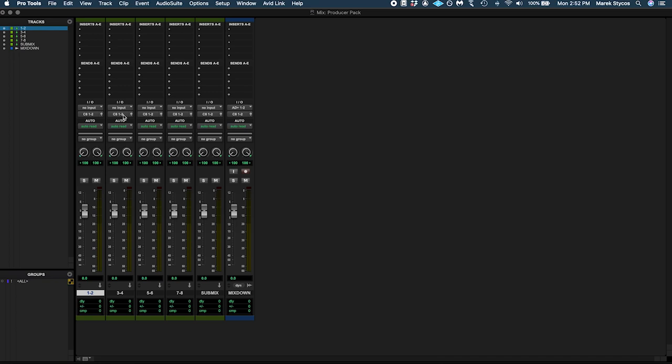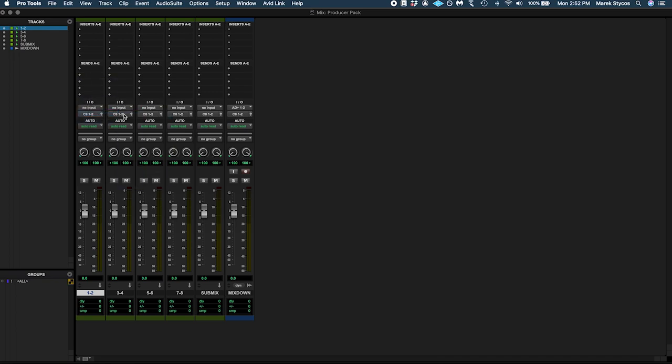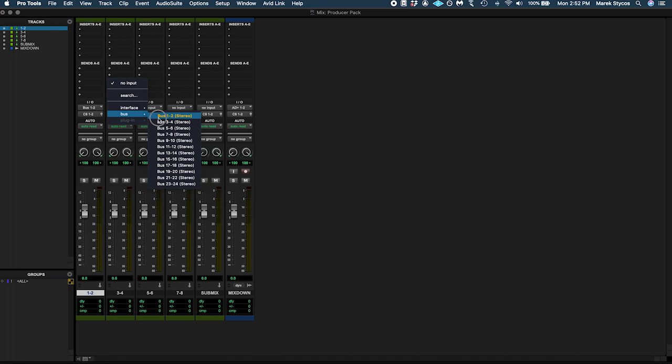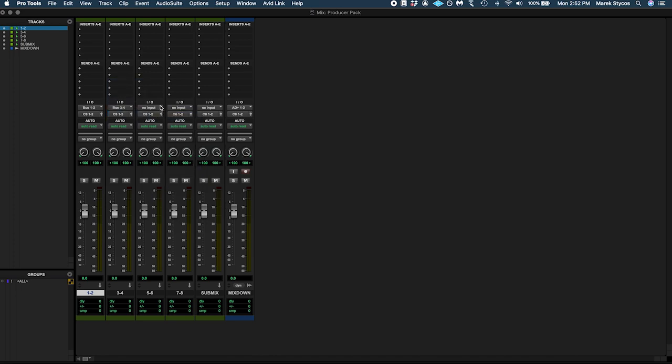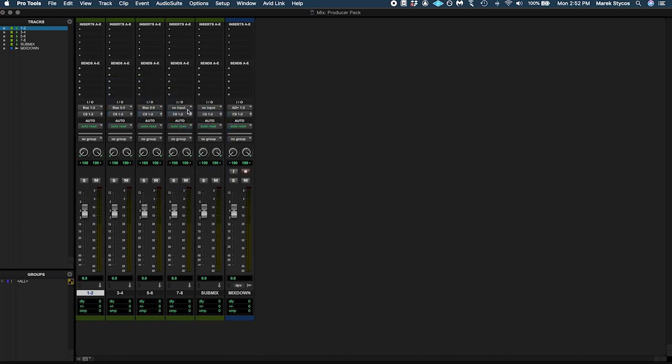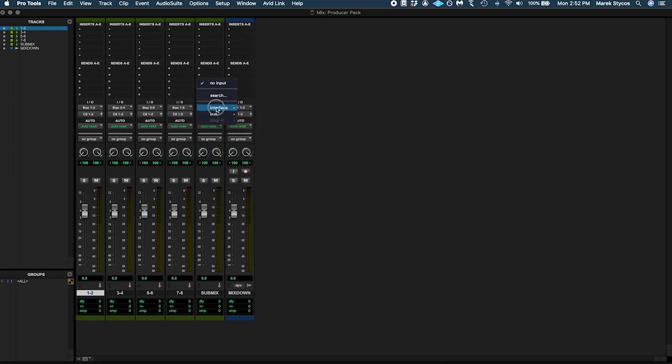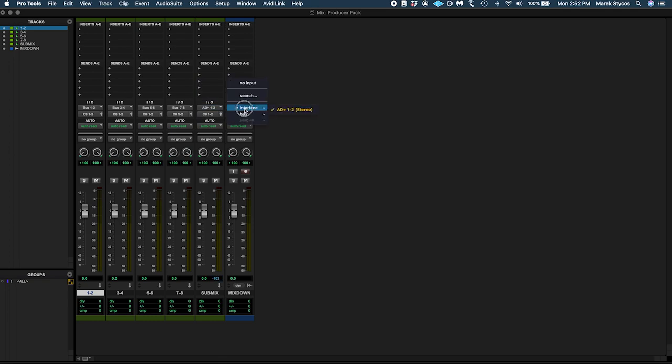For inputs we'll assign them: Bus 1 to 2, Bus 3 to 4, Bus 5 to 6, Bus 7 to 8, 80 Plus, and 23 to 24.